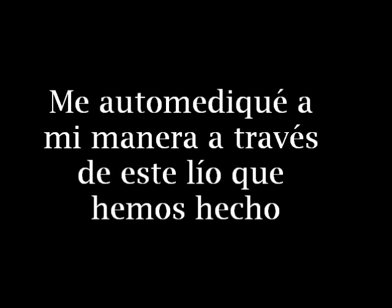What I believed to be true was only a dream. It lived in me, I just projected it over your beautiful screen. I self-medicated my way through this mess that we made so I could stay.